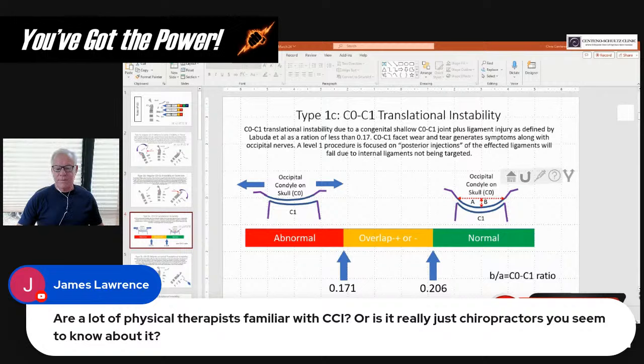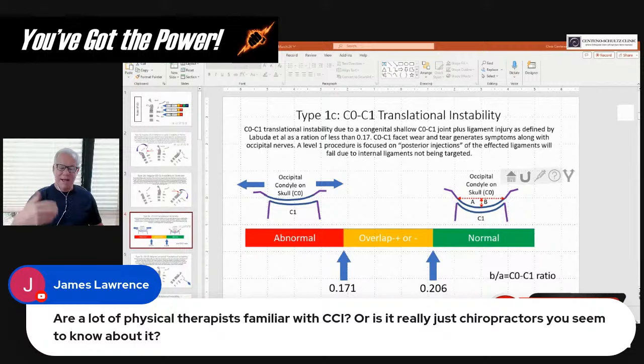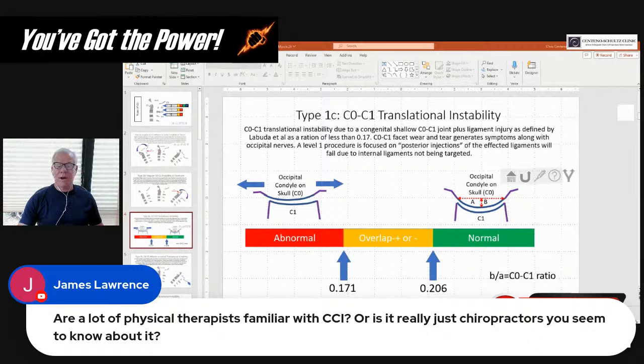Are there a lot of physical therapists familiar with CCI, or do chiropractors seem to know about it more? NUCCA and AO chiropractors have got the PTs beat here by a mile. Yes, there are a few physical therapists that are familiar with CCI — we like the IPA physical therapists. If you go online and look up IPA physical therapists, they've got them in different parts of the country. But for every one of those physical therapists that understands something about CCI, there are probably 20 NUCCA and AO chiropractors.